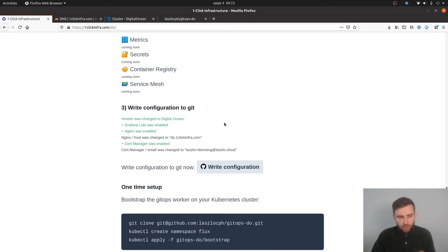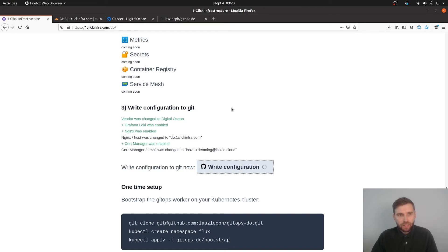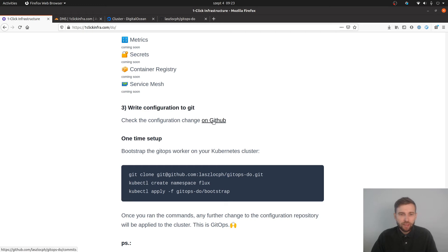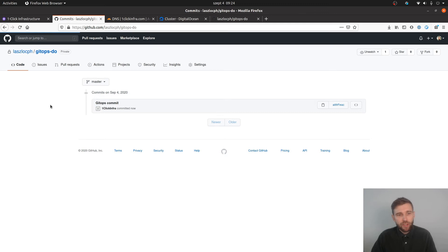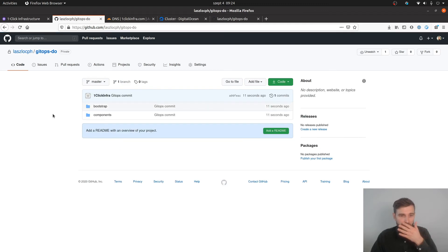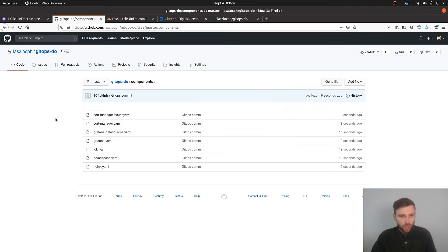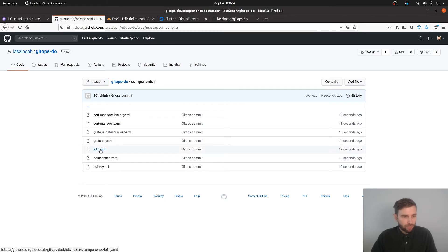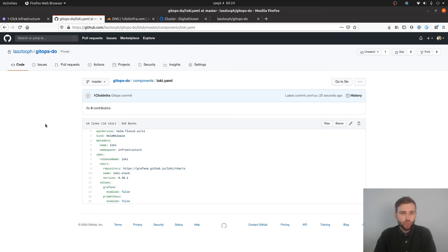Doing all that, there is a little change set at step three. Vendor was selected and a few components with some configuration was added. So that's great. I'm writing the config now to git. It takes a few seconds but then I am going to be able to inspect the changes on GitHub. There is a single commit - everything in the repo right now was pushed by one-click infra. There are two folders: one is for bootstrapping the automation and the second one is for the components that were just selected. For example, Grafana Loki in this yaml file - there are typically things that you would do yourself.